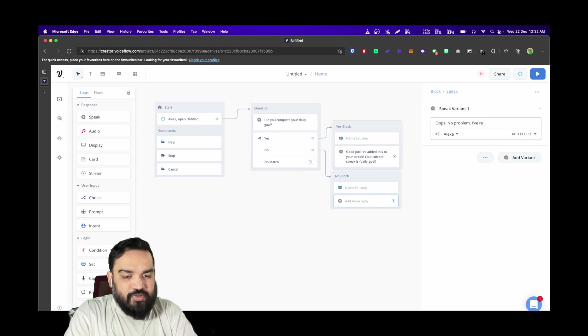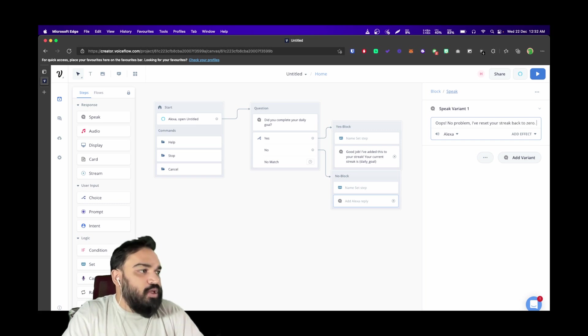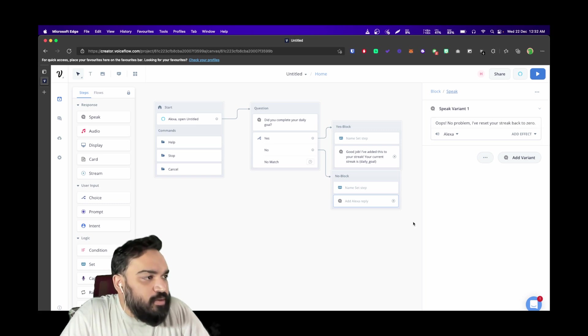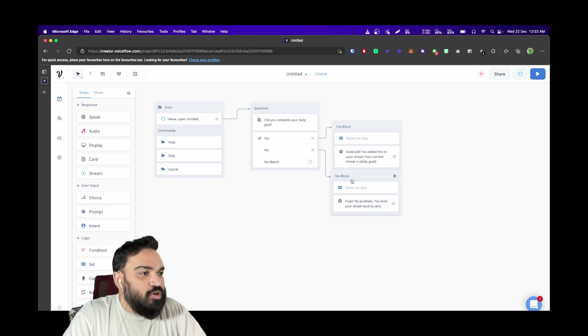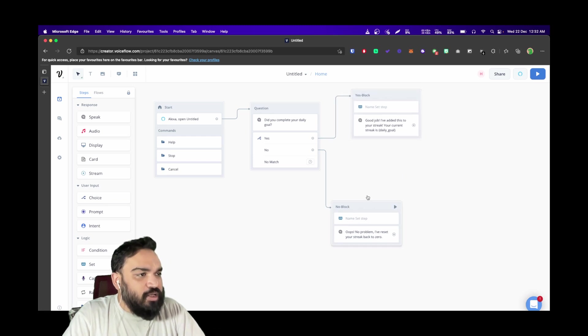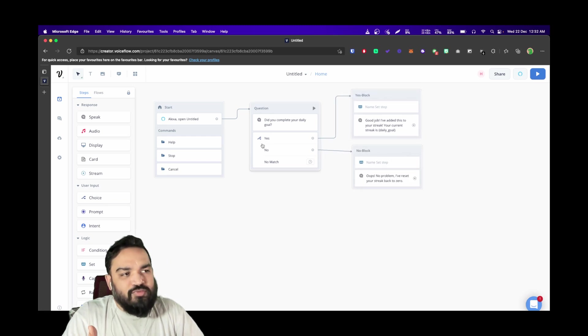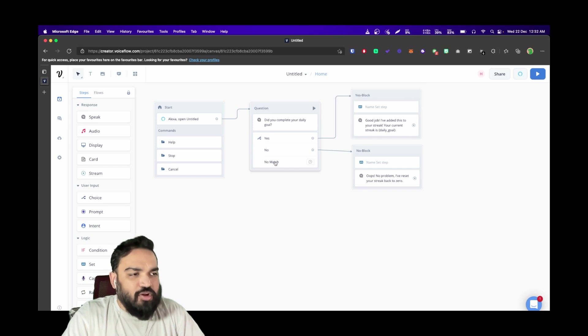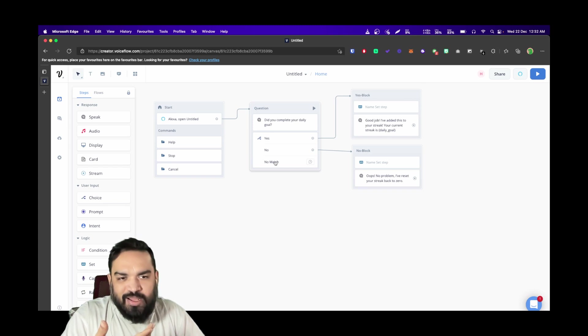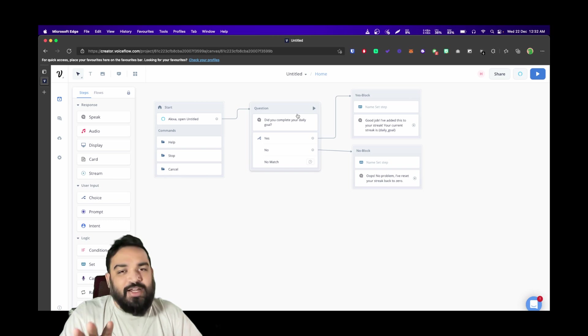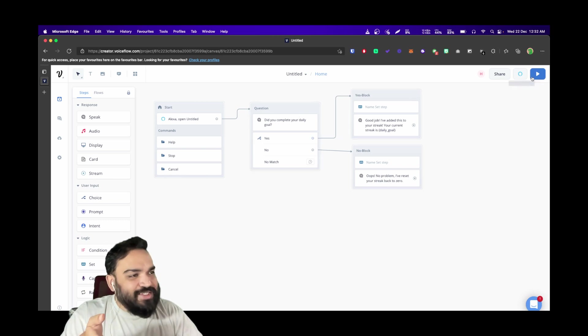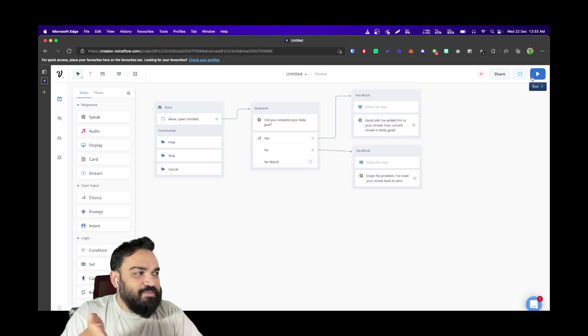If the user doesn't finish it, we can simply say "I have reset your streak back to zero." Now we have the skill ready. As I mentioned before, if the user doesn't say any of this, you can always add another block with a response or loop it back to the question itself. Let's quickly test this and see if this works.